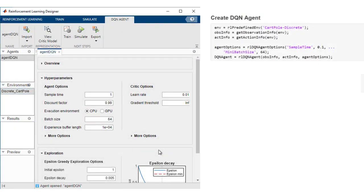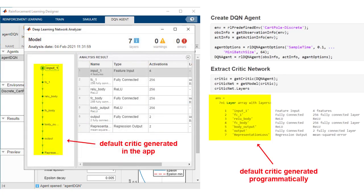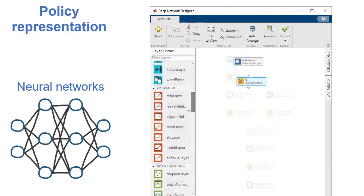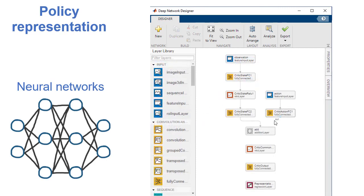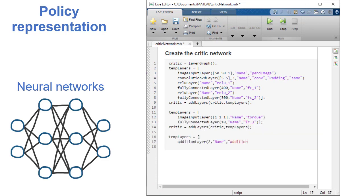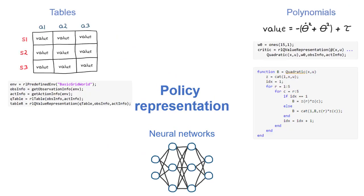For Deep Neural Network Policies, Reinforcement Learning Toolbox can automatically generate a default network architecture. Alternatively, create Deep Neural Network Policies and value functions with Deep Network Designer or programmatically with built-in functions. In addition to Neural Networks, polynomials and lookup tables are also supported.